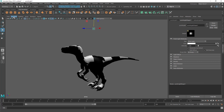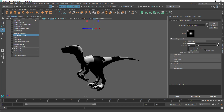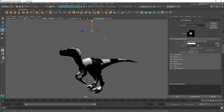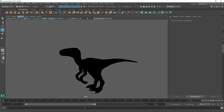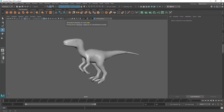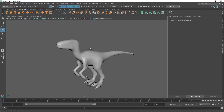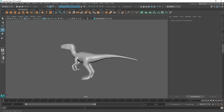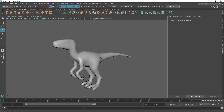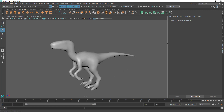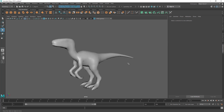To recap: 4 for wireframe, 5 for shaded, 6 for texture, and 7 for lighting mode. There's also Wireframe on Shaded. Practice all these display modes and navigation shortcuts and become familiar with them before moving on. In the next lecture, we're going to see how to create different objects inside Maya.